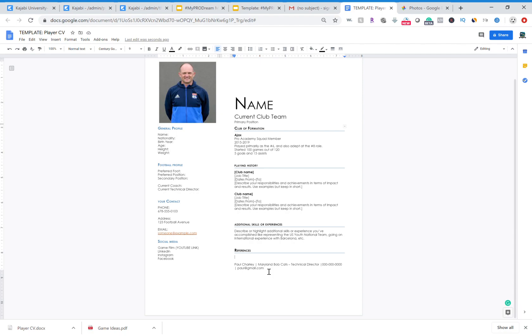But for example, if you put Paul Charlie and the person that is looking at your CV knows Paul Charlie and they can verify that, the same contact, because I'm sure there's tons of Paul Charlies, then guess what, that's a direct connection.